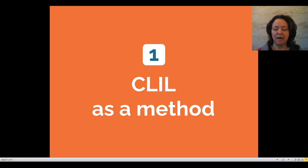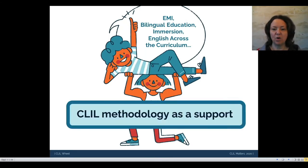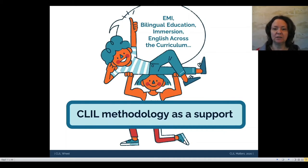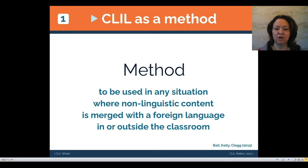So, CLIL as a method. To me, CLIL is a methodology that can be used as support in any situation where content and language are integrated. There are various terms used throughout educational systems — EMI or English medium instruction, bilingual education, immersion, English across the curriculum — but CLIL as a methodology and its approach can be applied in any situation when content and language are integrated.